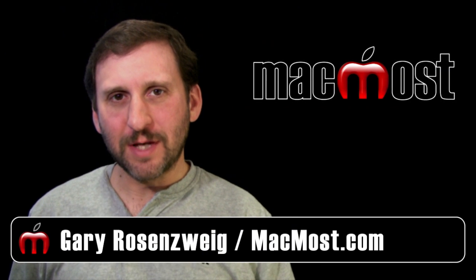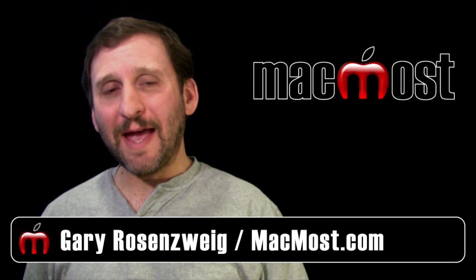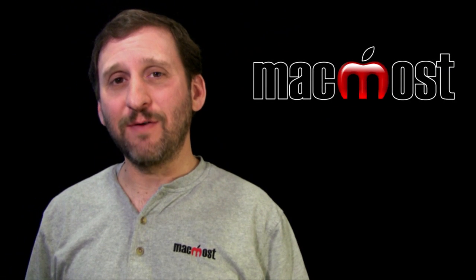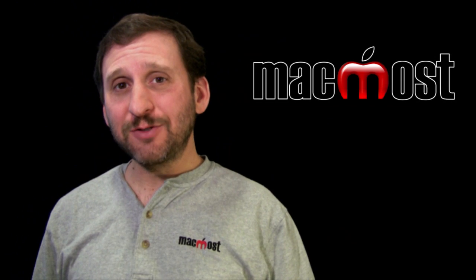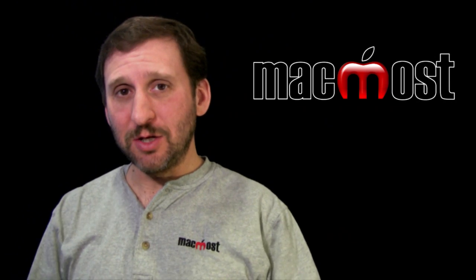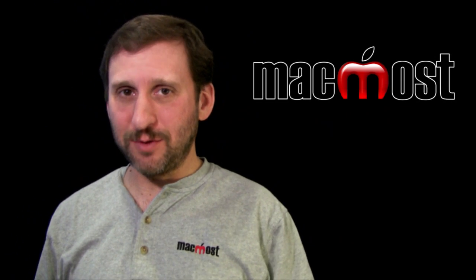Hi this is Gary with MacMost Now. On today's episode let's take a look at a slightly hidden feature of iPhoto that allows you to create these independent websites that you can upload to just about any web server.